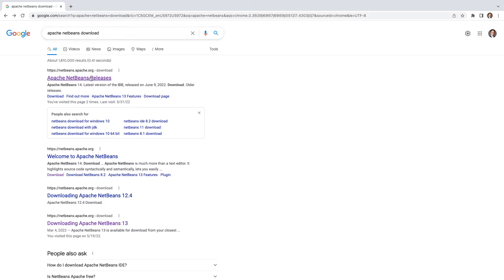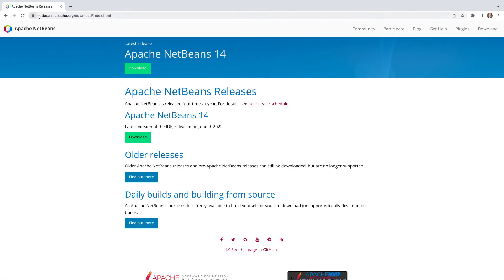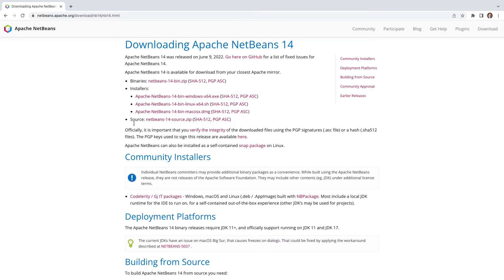If you're on Google, just search for 'Apache NetBeans download'. You'll be directed to the NetBeans website as one of the very first results, or you can type the address directly: netbeans.apache.org/download/index.html. At the time of recording this video, the latest version is Apache NetBeans 14. Click on download — you'll see different versions for Windows 64-bit, Linux, and Mac OS.